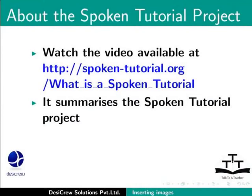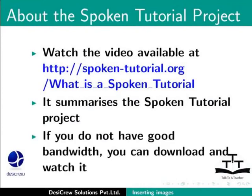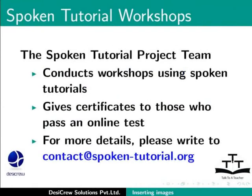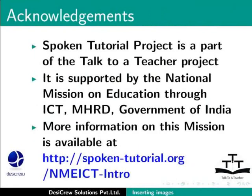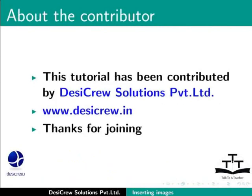Watch the video available at the following link. It summarizes the spoken tutorial project. If you do not have good bandwidth, you can download and watch it. The spoken tutorial project team conducts workshops using spoken tutorials and gives certificates for those who pass an online test. For more details, please write to contact at spoken-tutorial.org. Spoken tutorial project is a part of the Talk to a Teacher project. It is supported by the National Mission on Education through ICT-MHRD Government of India. More information on this mission is available at spoken-tutorial.org. This tutorial has been contributed by DesiCrew Solutions Private Limited. Thanks for joining.